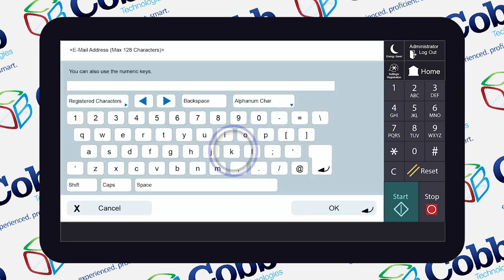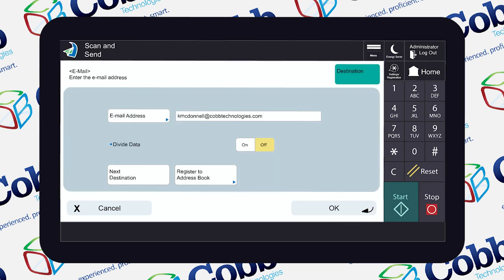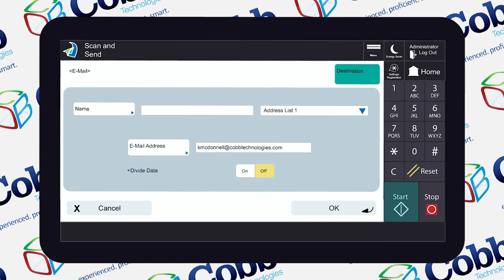Here's where you input your address, and once you're done with that hit OK. On this next page, hit Register to Address Book.